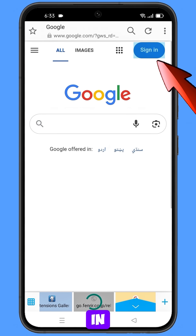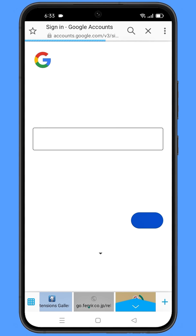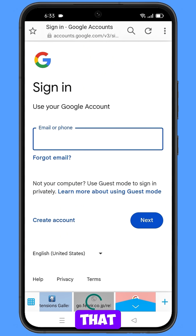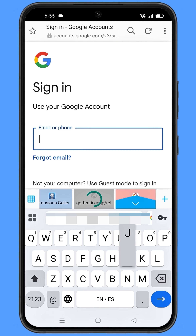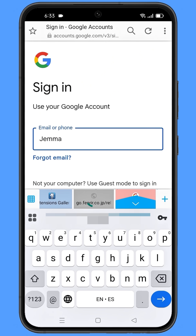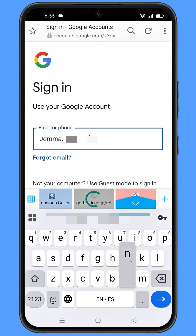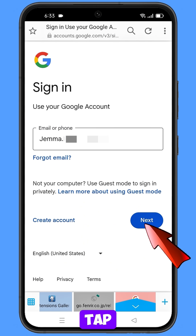Tap on sign in. Now here you have to enter the Gmail account that you want to recover, and then tap on next.